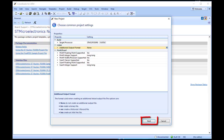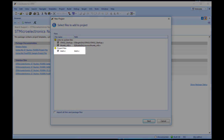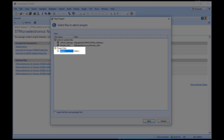Click Next to display a list of the files CrossWorks will add to the project by default. You can uncheck any file you plan to add manually or that you know will not be needed. For the purposes of this tutorial, we will uncheck Main.c.